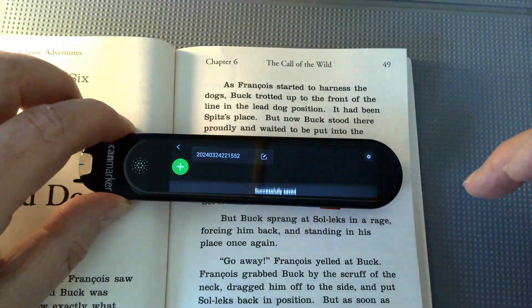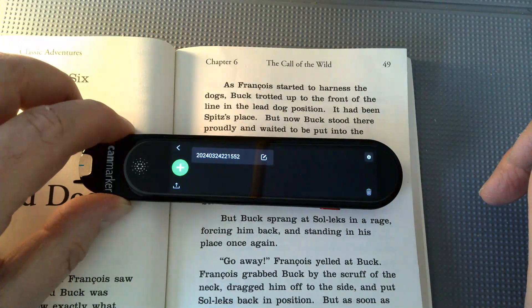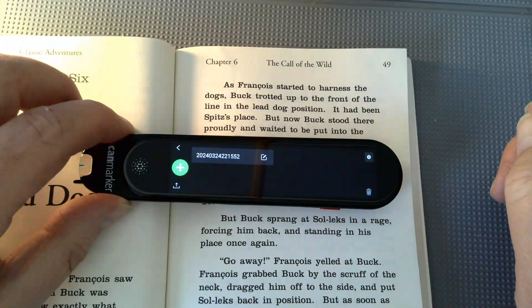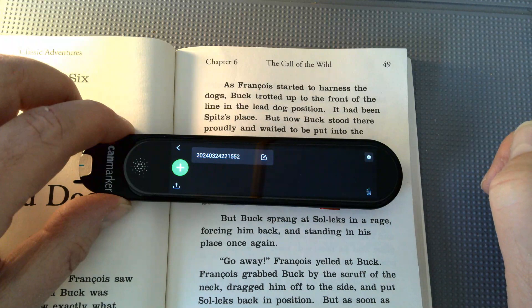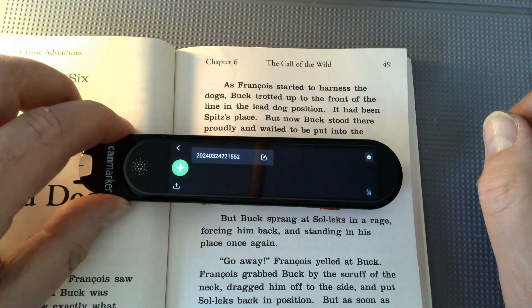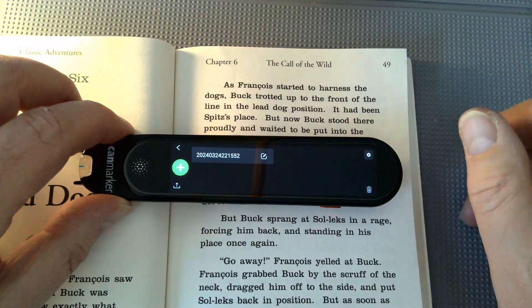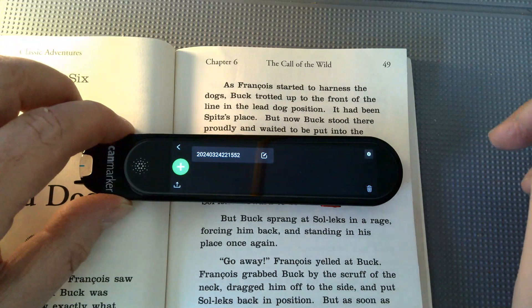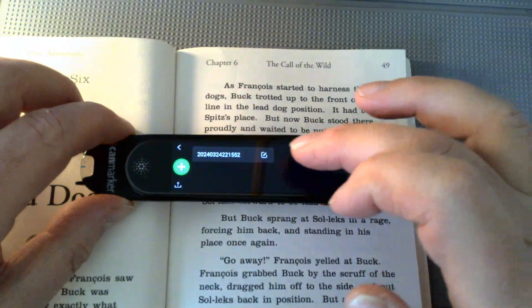I'll tap on the green and now it tells me it's successfully saved. What it does is automatically create a numeric number to save the file as, but if I want something I can more readily identify, I can save the file using any text title that I want.